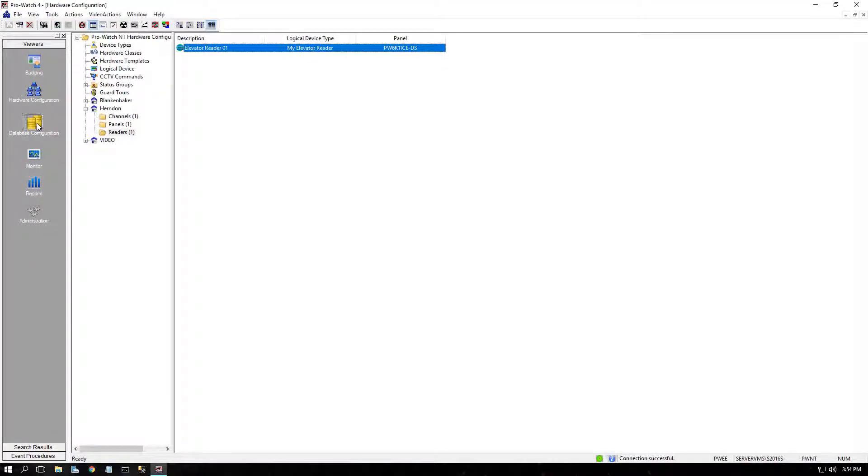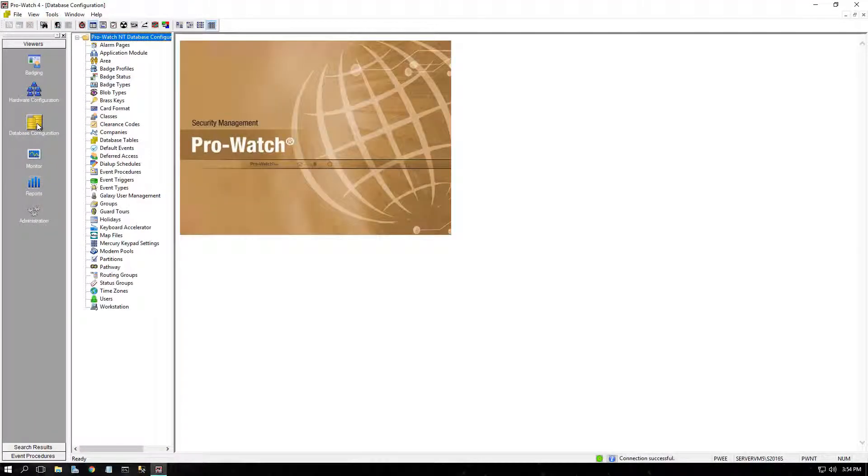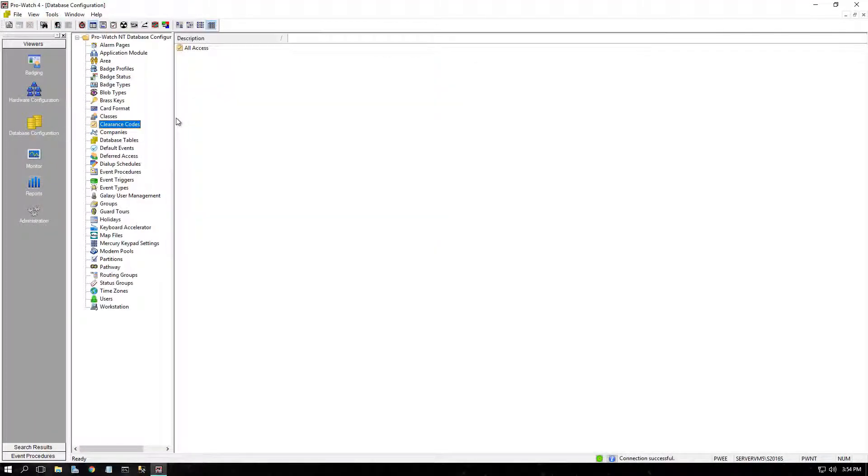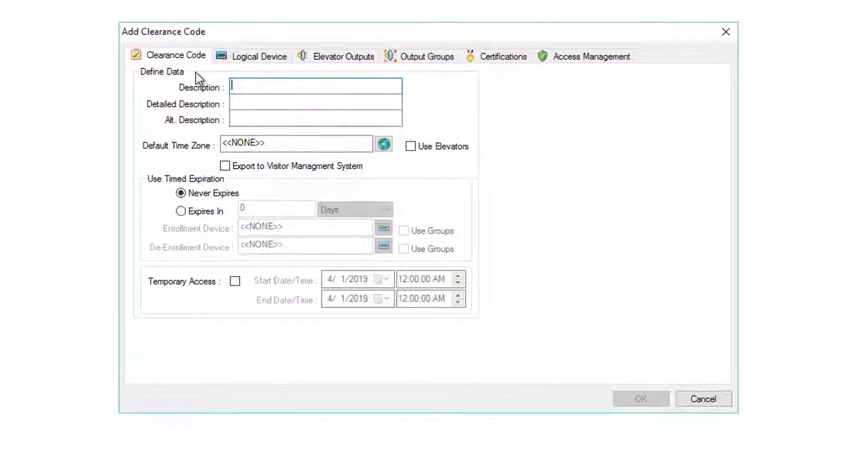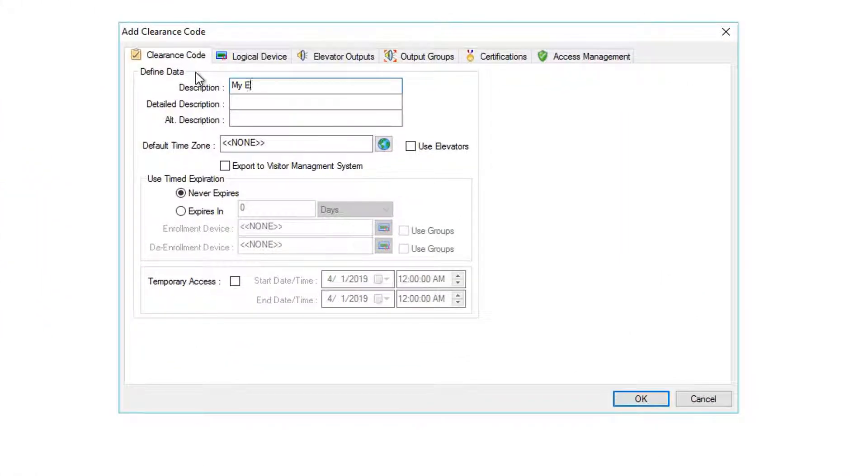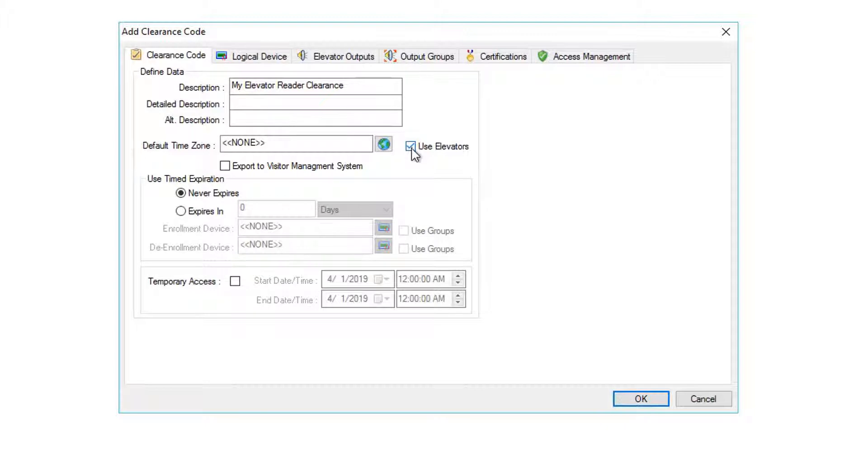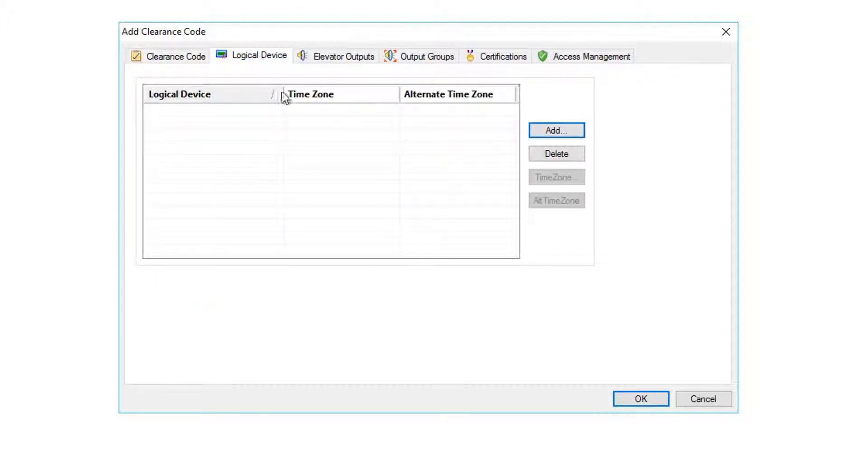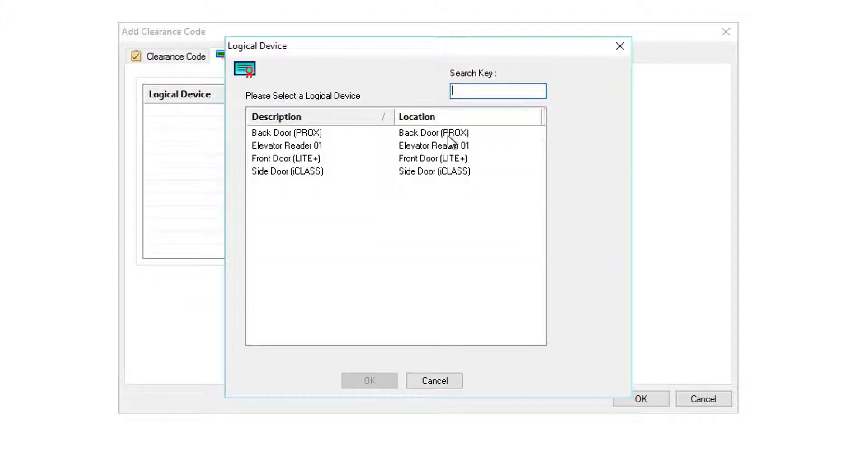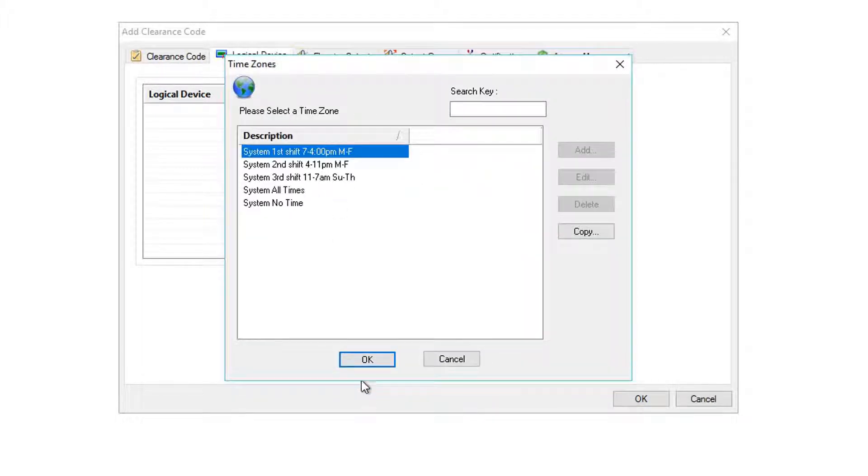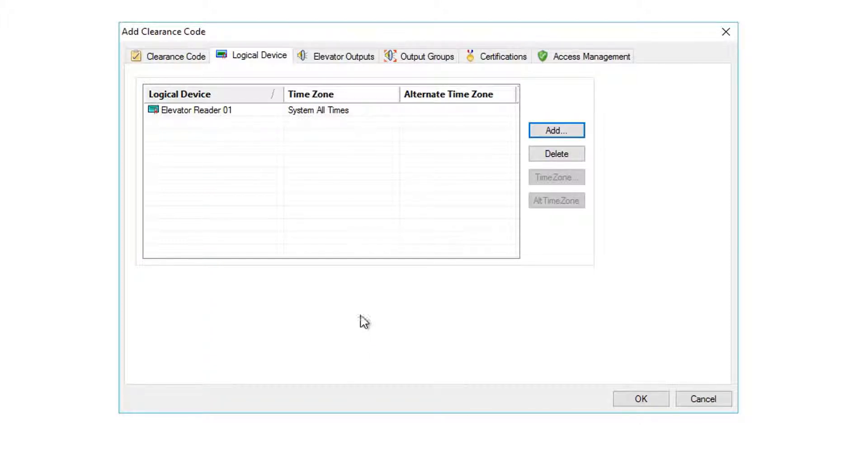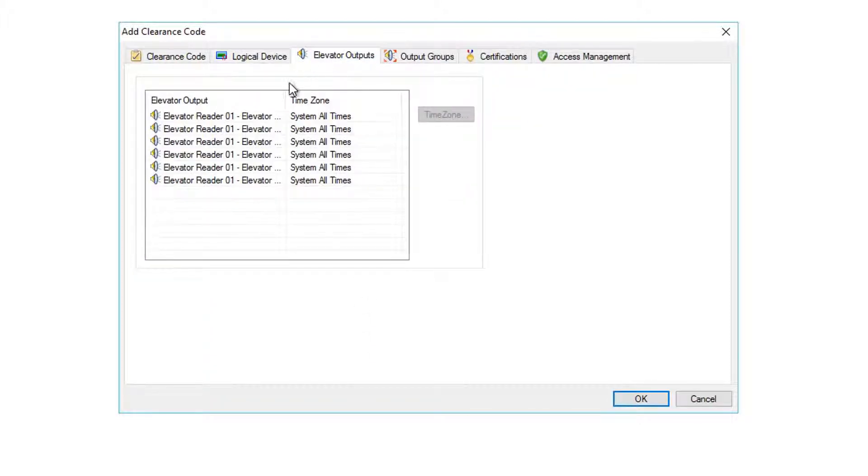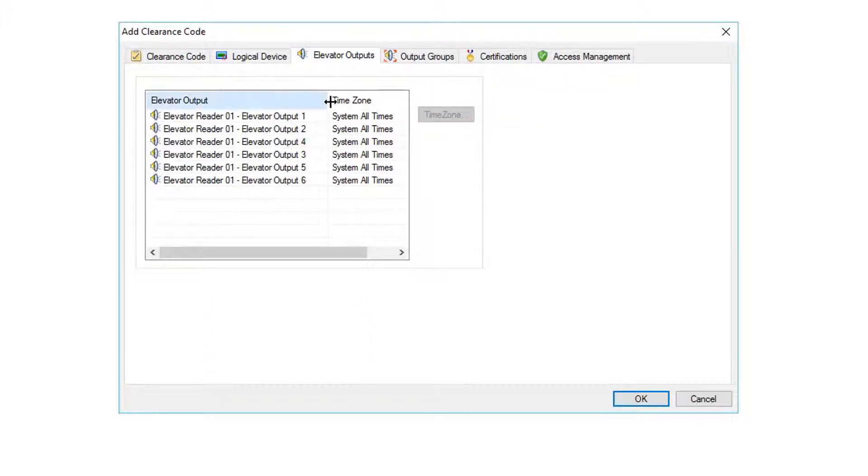Next, let's create a clearance code for this new elevator reader. In Database Configuration Clearance Codes, right-click New Clearance Code. In this example, My Elevator Reader Clearance. Make sure to check the Use Elevators checkbox to find the reader on the Logical Device tab. Click Add. Highlight your elevator reader and click OK. Next, select the time zone for the reader and outputs. You'll see on the next tab over, Elevator Outputs, this time zone has been applied to each output.